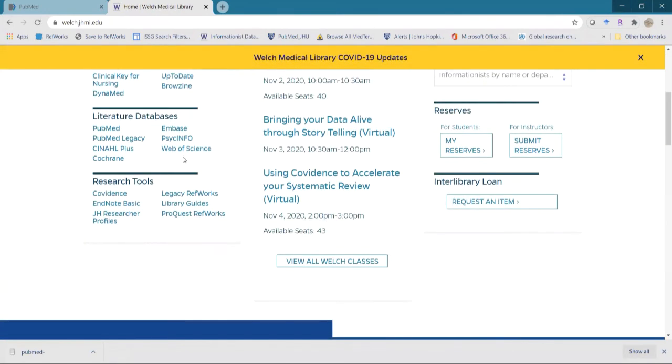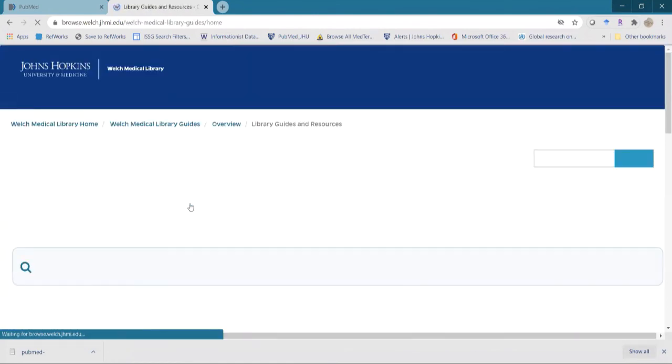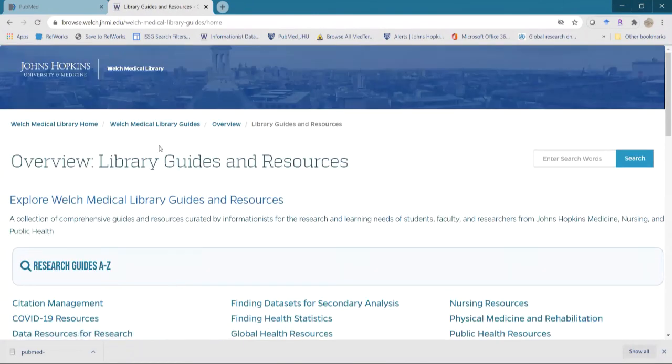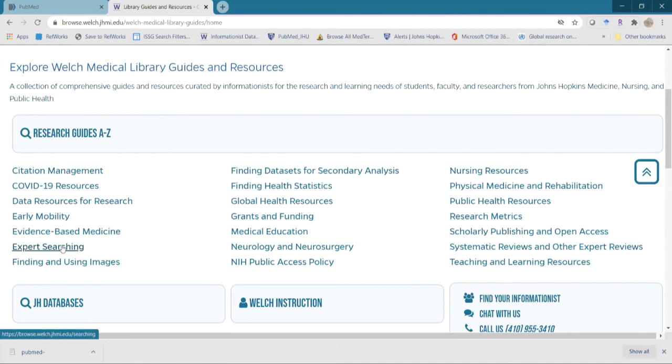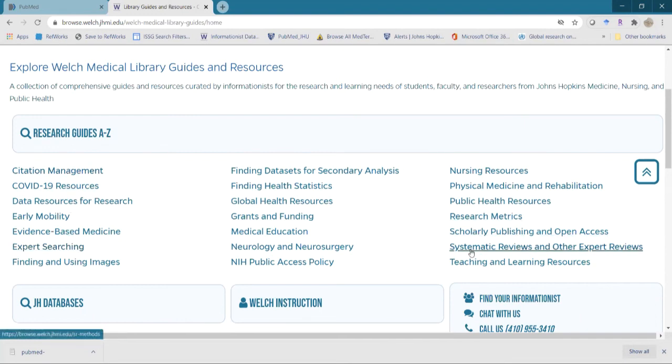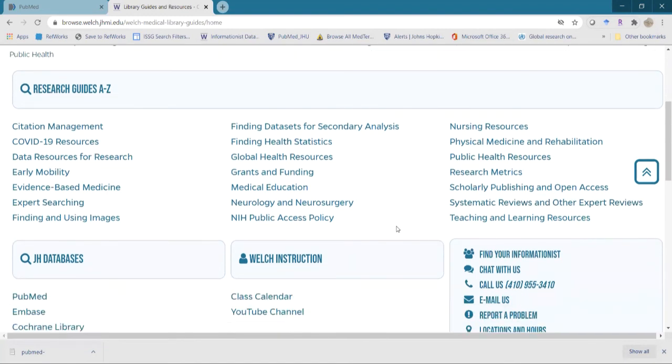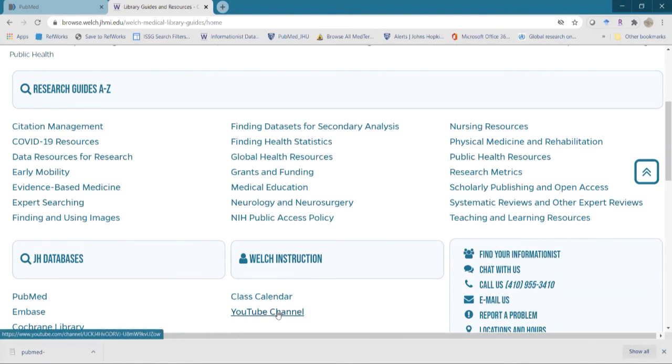The other thing we have from our main page here, if you scroll the way to the bottom, we have these library guides. And these library guides are really great in helping, too. We do have expert searching that will have PubMed search tips on it, as well as other databases. They'll go over ways to find keywords, controlled vocabulary, information like that. We have citation management. We have a systematic review. We have a lot of different ones. So again, this is a great place to come look for additional information, as well as our YouTube channel, where we have a lot of other recordings of classes we've taught in the past.